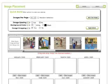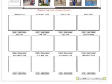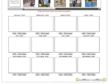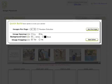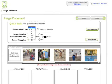On the image placement screen, we'll put the images into the calendar layout. At the top of the screen are the Quick Build options. There is a drop down for the number of images you want per month and the option to have your photos randomized.